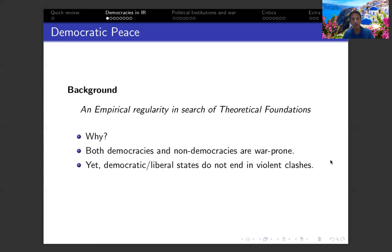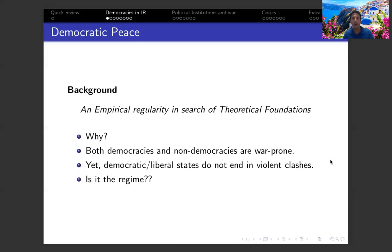At the same time, democratic or liberal states tend to refrain from violent clashes among themselves. This empirical finding motivates us to think whether there's something in the foundations of those regimes that affects their behavior in the international context. Do democracies have inherent aspects that make them less willing to fight other democracies? We need to focus on identifying those different causal mechanisms within democratic countries that drive those outcomes — what are the causes of democratic peace, and why are those causes not affecting behavior in the same way when democratic countries face non-democracies?